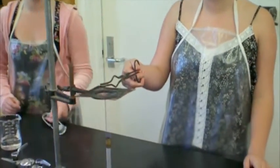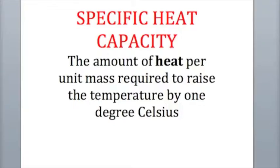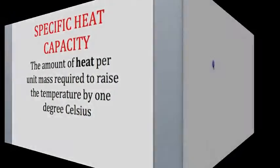Specific heat capacity is the amount of heat per unit mass required to raise the temperature by one degree Celsius. Now we're going to take a look at some of the numbers that we got from our quarter.